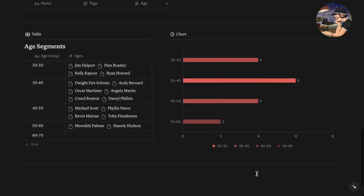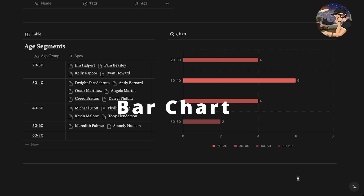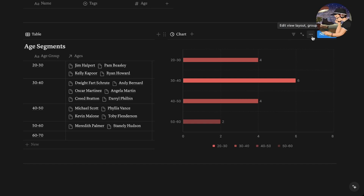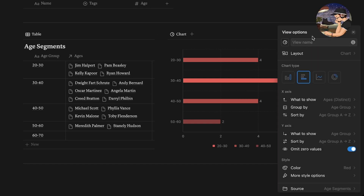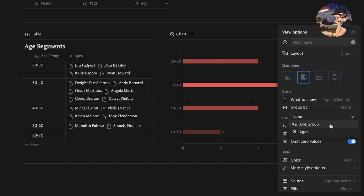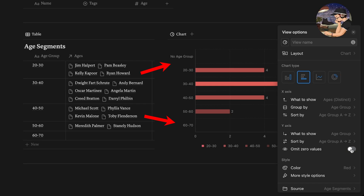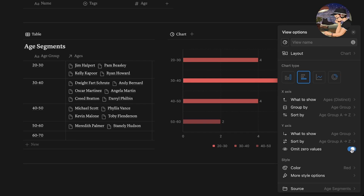So let's move on to the bar chart. Right now I have my database here linked to different age segments — a 20 to 30 group, a 30 to 40, a 40 to 50, a 50 to 60, and a 60 to 70 age group — and my chart represents that data. On our x-axis I'm going to show the distinct ages and we're going to group it by the age group, which will give us a nice little legend at the bottom. On our y-axis I'm going to show the age group itself. I also have this option here to omit zero values, which I have checked. If I were to uncheck it then I would also see my 60 to 70 group which has no names in it, and then another one that says no age group which also has no names in it.